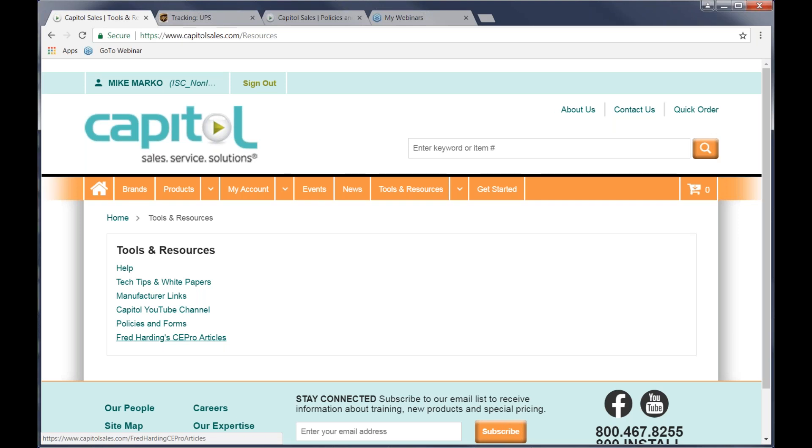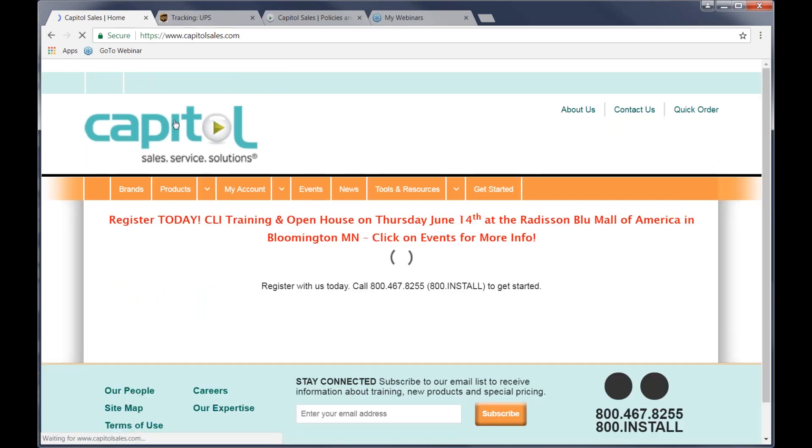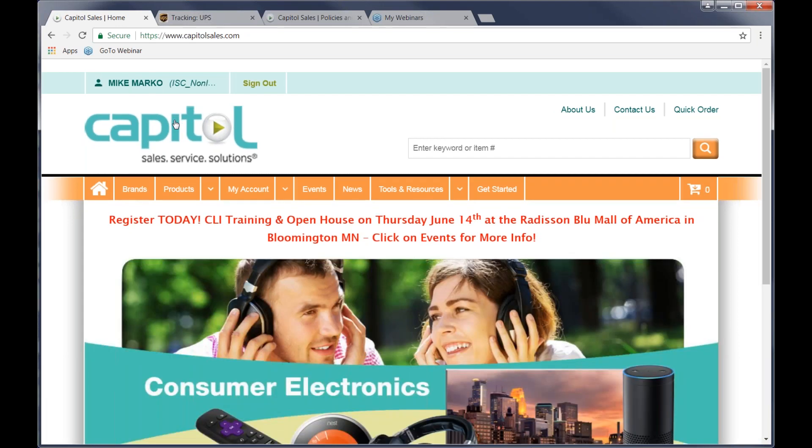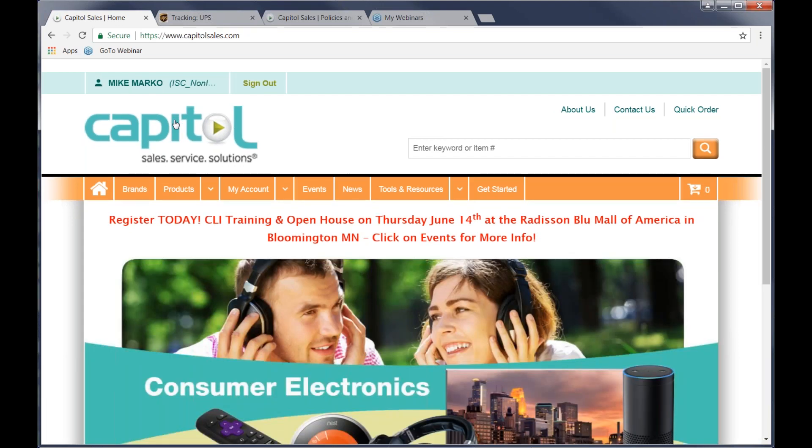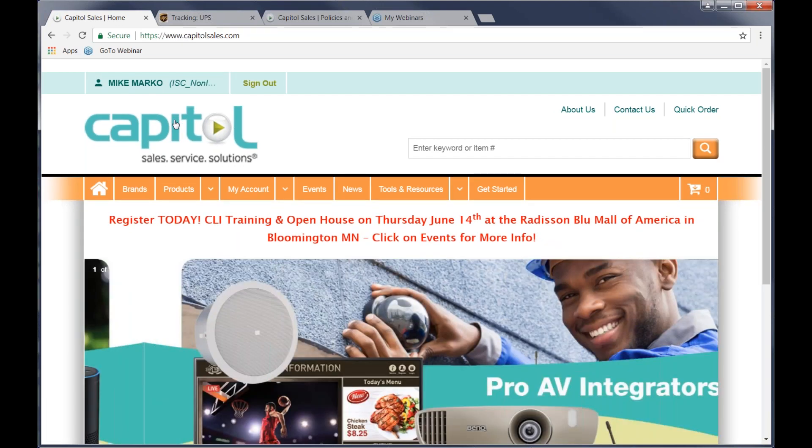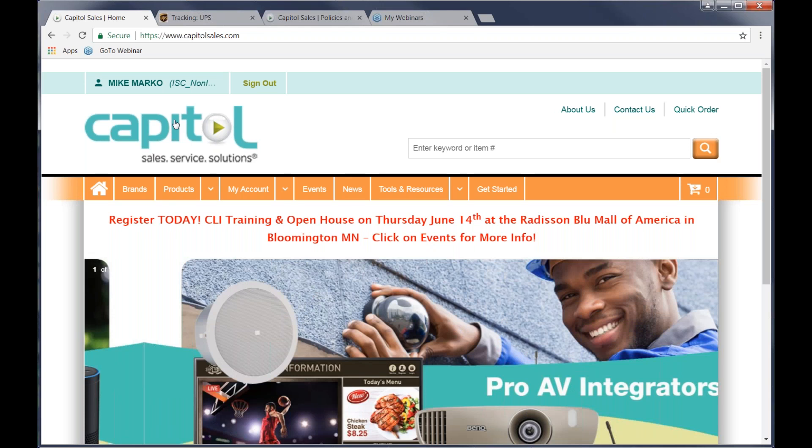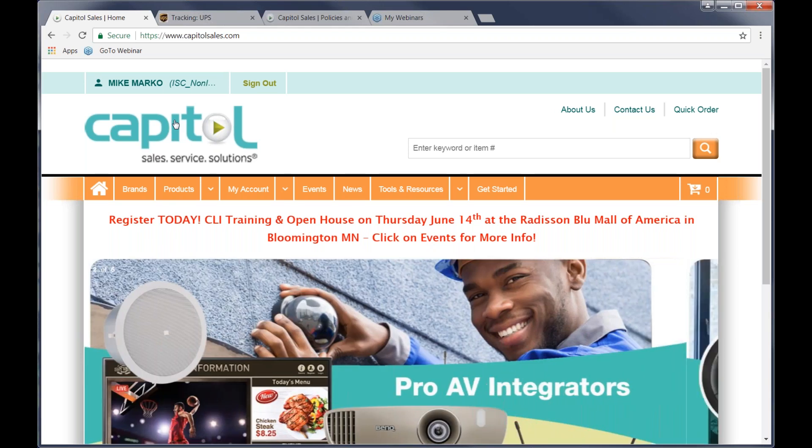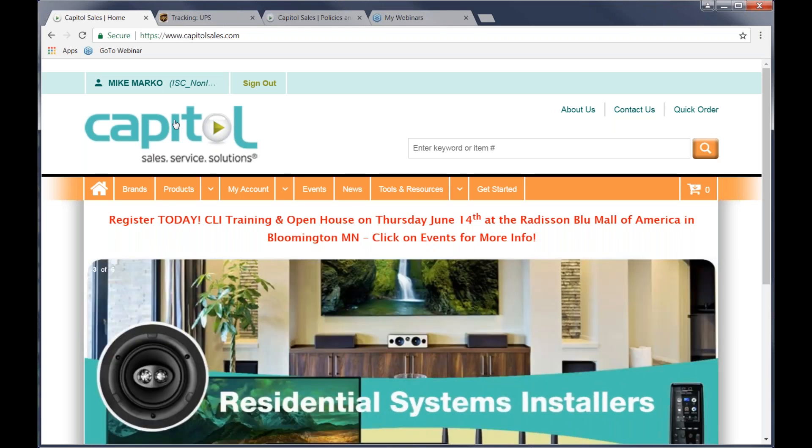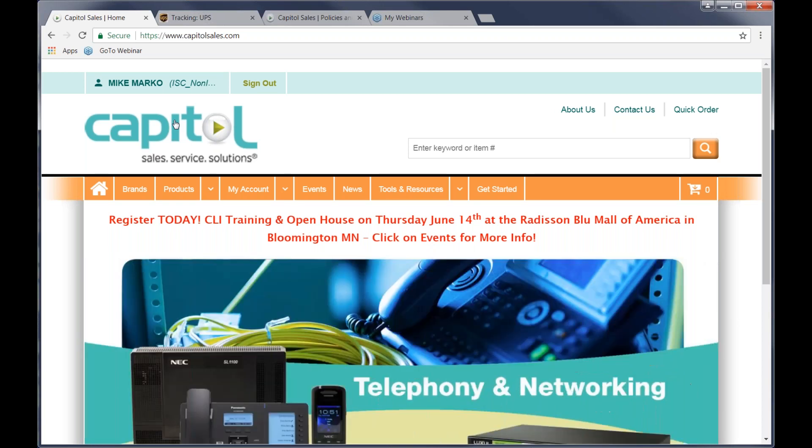Thanks, Mike. A lot of stuff to go over. A lot of cool things with the website. Guys, do you guys have any questions? Both Mike and I can both help you answer those questions. Otherwise, like Mike said, I know how it works. As soon as we hop off the webinar, the questions start rolling in. Feel free to reach out to your local rep at Capital. We'd be happy to help out wherever you need. And it looks like one question came in.